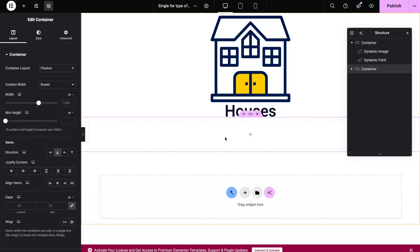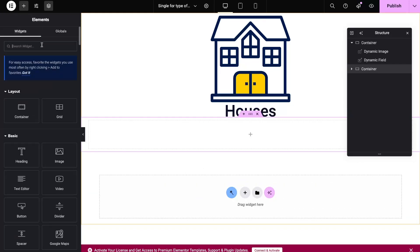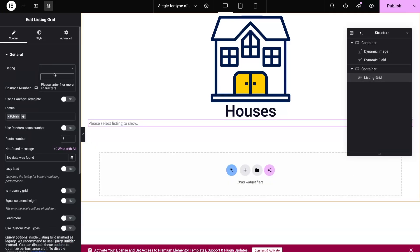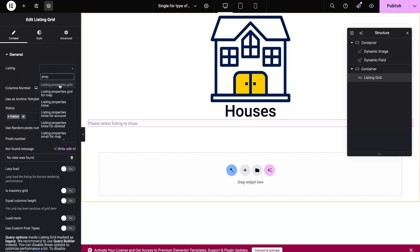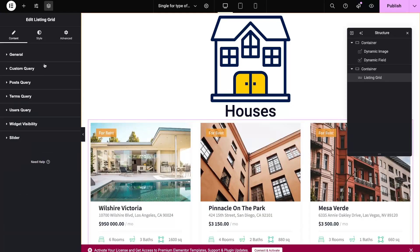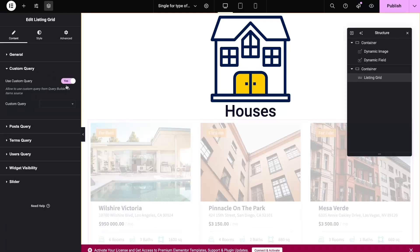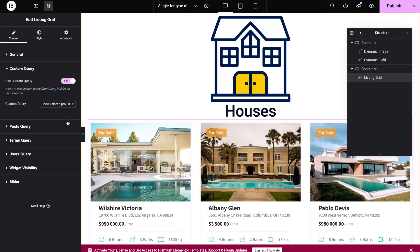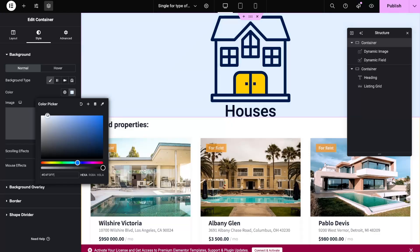Also, Listing Grid widget to display my properties' posts. To add a query, open the Custom Query section in the Listing Grid widget and select the item from the drop-down list. Don't forget to add style to make your page look good.